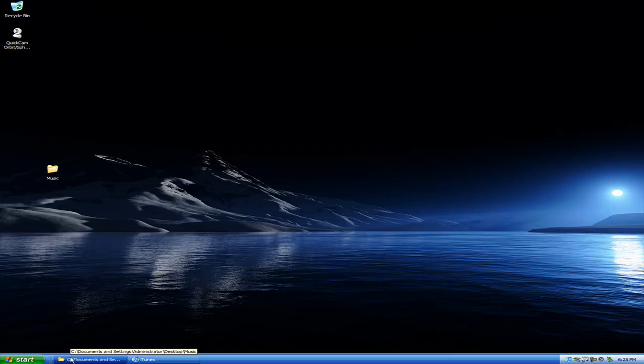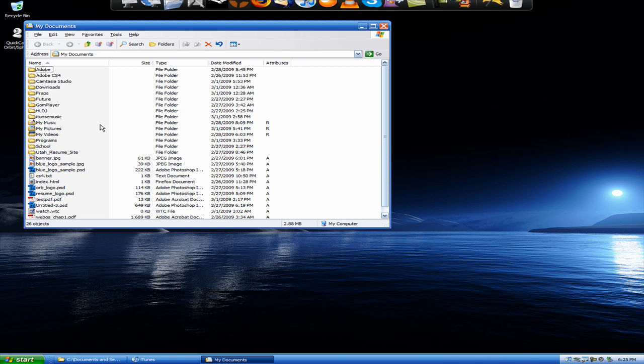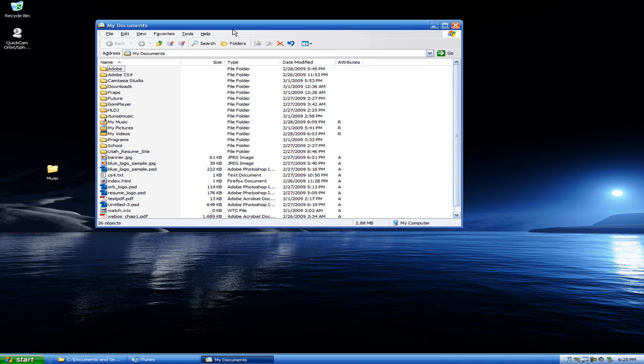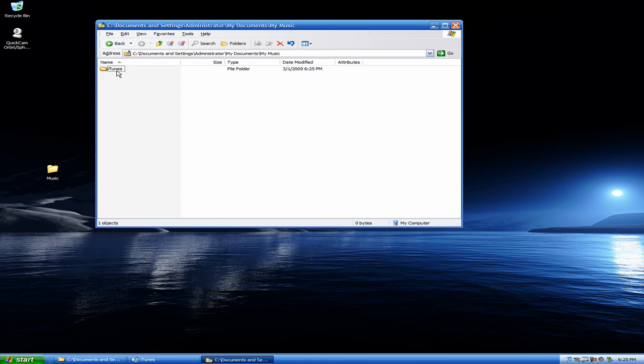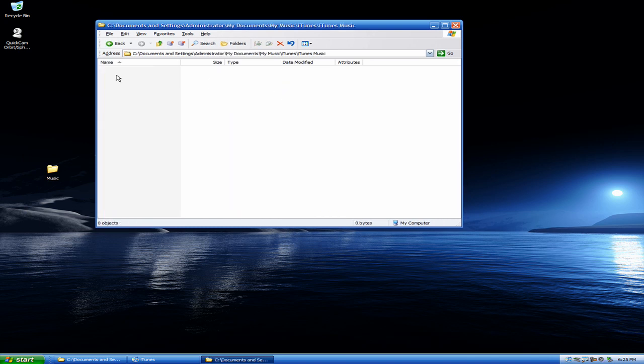Minimize iTunes. And you're going to go to your Documents, however you get there. Start, Computer, whatever. Maybe it's on your desktop. So you're going to go to that path. So, My Music, iTunes, iTunes Music, and there's nothing in here.